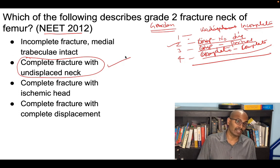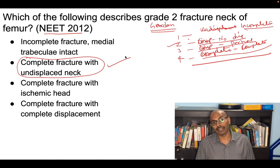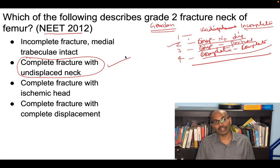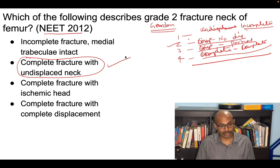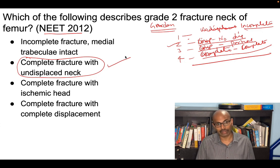Hopefully this clears the concepts regarding extracapsular and intracapsular fractures. Hope you liked this video. My name is Dr. Kannan Kumar and this is Plexus Ortho. Thank you for watching.